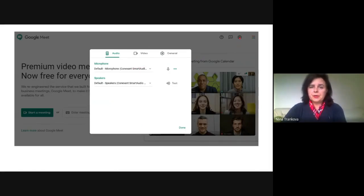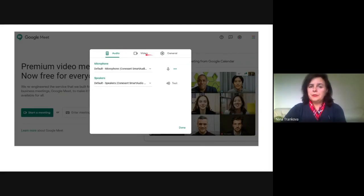From Settings, you can test the audio and the video.